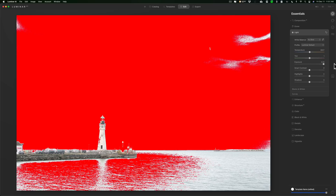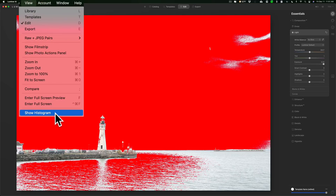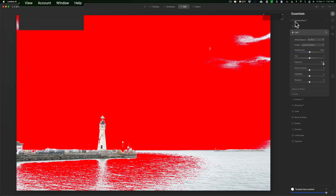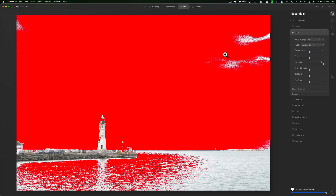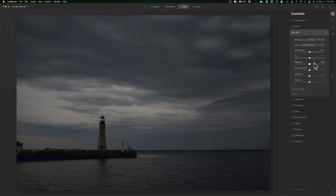You can see I get that red overlay telling me I'm clipping the highlights, so I didn't need the histogram open. If you're wondering where the histogram is, it's under View at the bottom — histogram — you can open it if you want. To close it you have to go back up to View > Show Histogram. There's no keyboard shortcut; I wish they had one. That J key is still active and the blue overlay means I'm clipping the shadows.